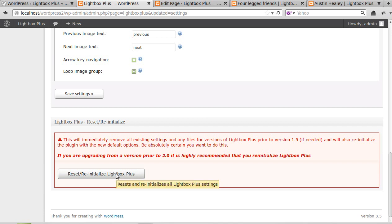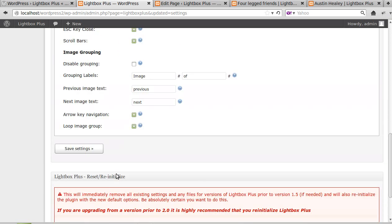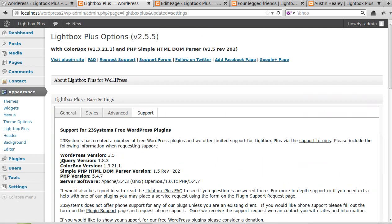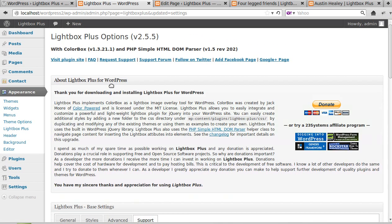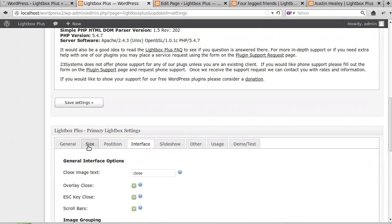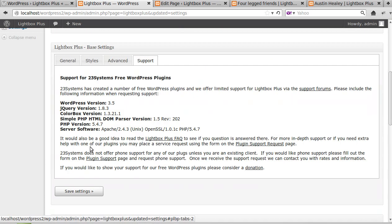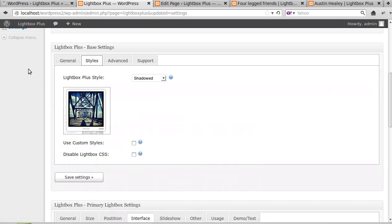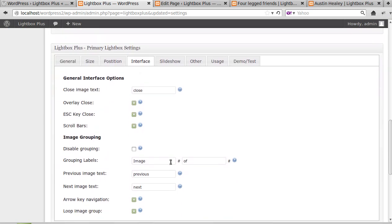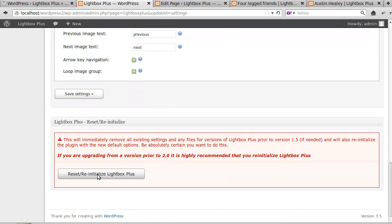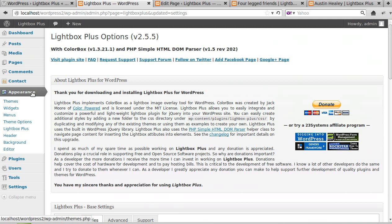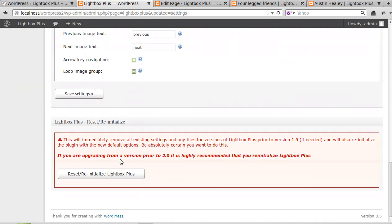If you click that button there, it'll take the settings back to how they were originally when you first installed the plugin. Now if you've added your own CSS to this, if you've done a lot of work with custom styles or something like that, you might not want to reset the settings. But one of the quickest ways to fix things is to scroll right to the bottom of the Lightbox Plus settings page and click this Reset or Reinitialize Lightbox Plus, and that'll take it back to just how it was when you installed the plugin.